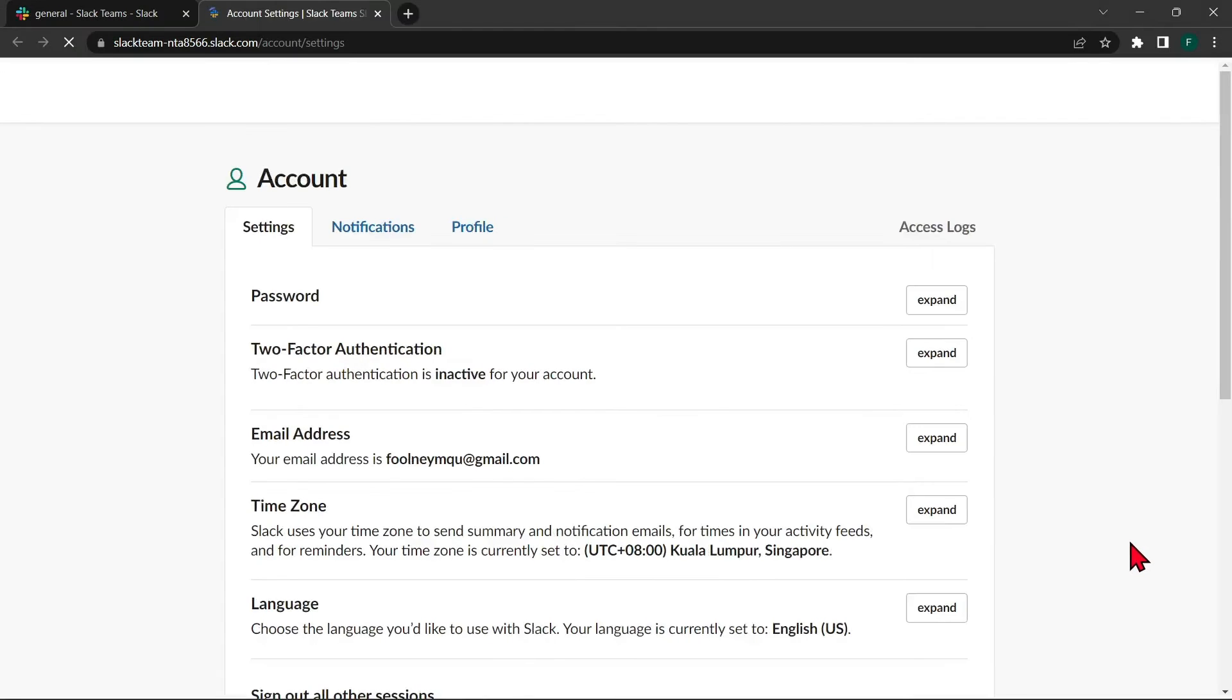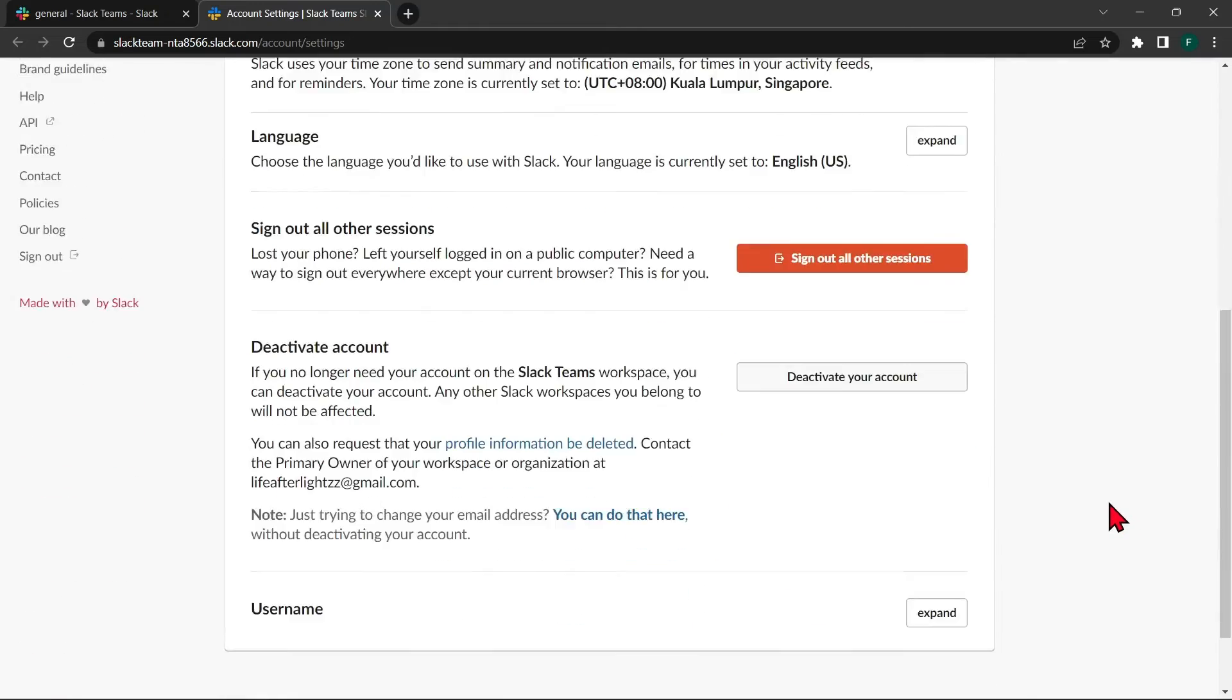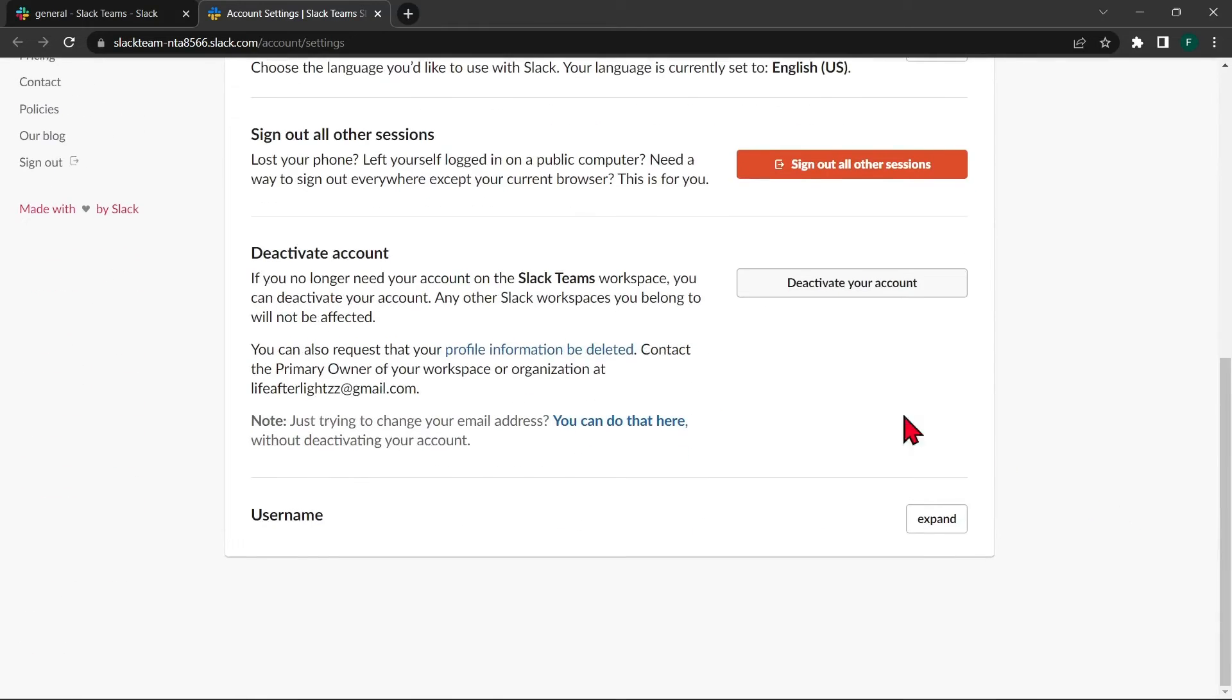After that, you will be directed into this page. Then scroll down and here you will see this deactivate account section.